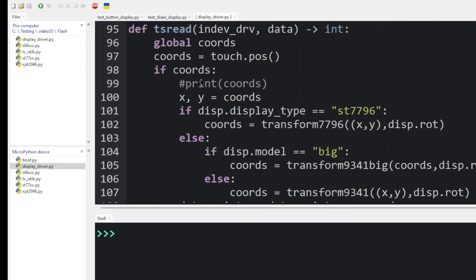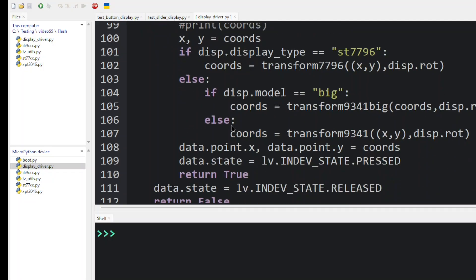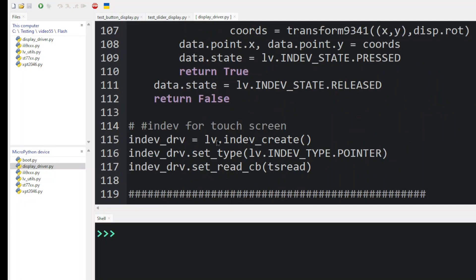Here's the callback for the touch screen for reading the values. Here's the XY coordinates. And in here is where we modify the XY values depending on what position the screen is in. And finally, we have the in-dev for the touch screen. And that's it.